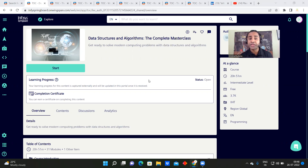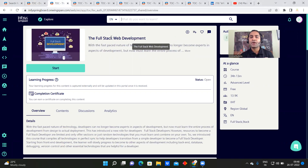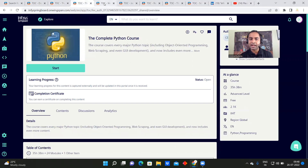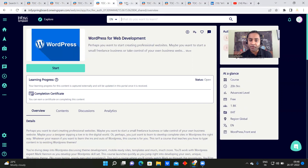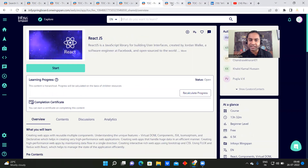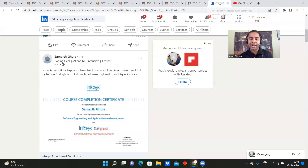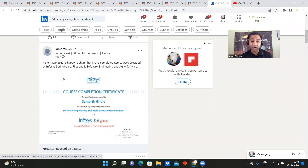There are a total of 12,000 courses available. Courses like Data Structures and Algorithms, Full Stack Web Development, the complete Python course, WordPress for web development, Java programming fundamentals, React.js, Android development, Software Engineering, and Agile Software Development — and with each course you will be getting a free certificate.